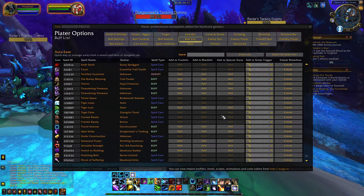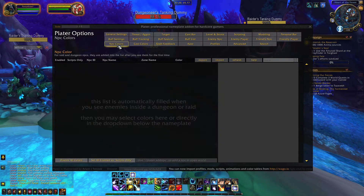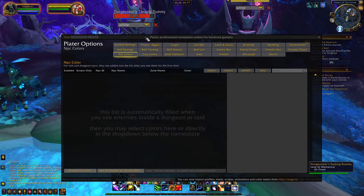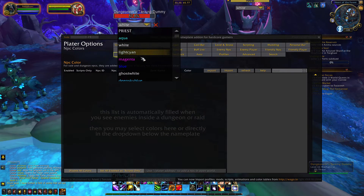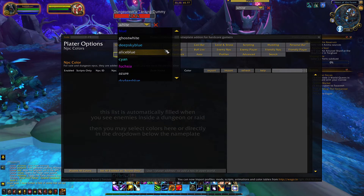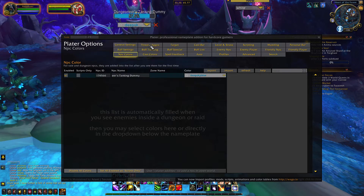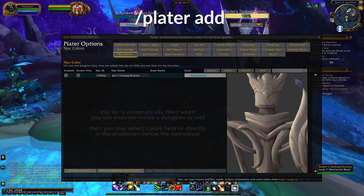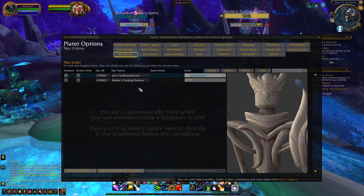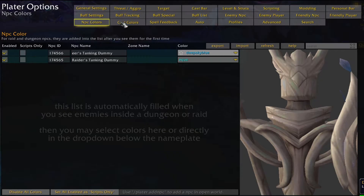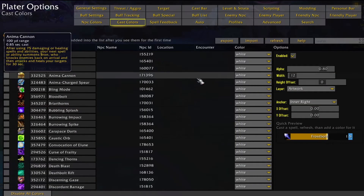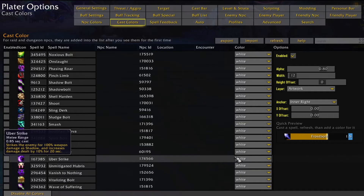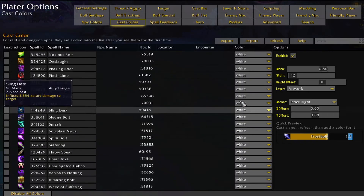There are a lot of other customizations you can make to your nameplates. If you click on the NPC colors tab, it will add a drop down menu that you can use to change the color of a bar based on the name of an NPC. You can add an NPC to this list by changing the drop down underneath the health bar, or by targeting a unit and then typing forward slash Plater space add into chat. You can also navigate through a list of spells under cast colors to change the color of cast bars based on spell names. This can be a great way to highlight dangerous abilities and ones that need interrupting.